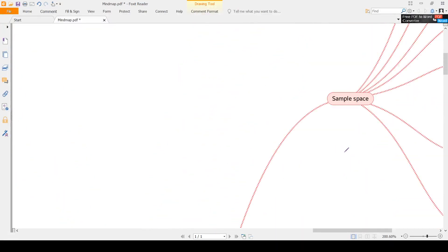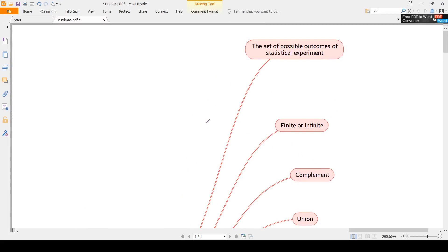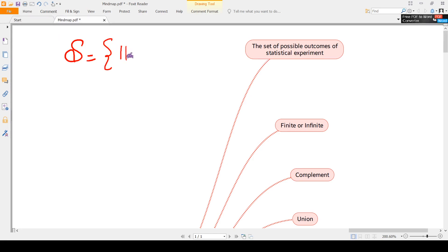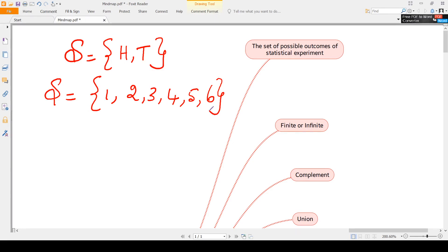What is sample space? By definition, if you conduct one experiment and have more than one outcome, then only we go for a probabilistic experiment. Sample space is generally denoted by capital S, and the set of all possible outcomes of a statistical experiment is called the sample space. For example, if you toss a coin, the outcomes are head and tail, so S = {head, tail}. If you throw a die, the outcomes will be 1, 2, 3, 4, 5, and 6.